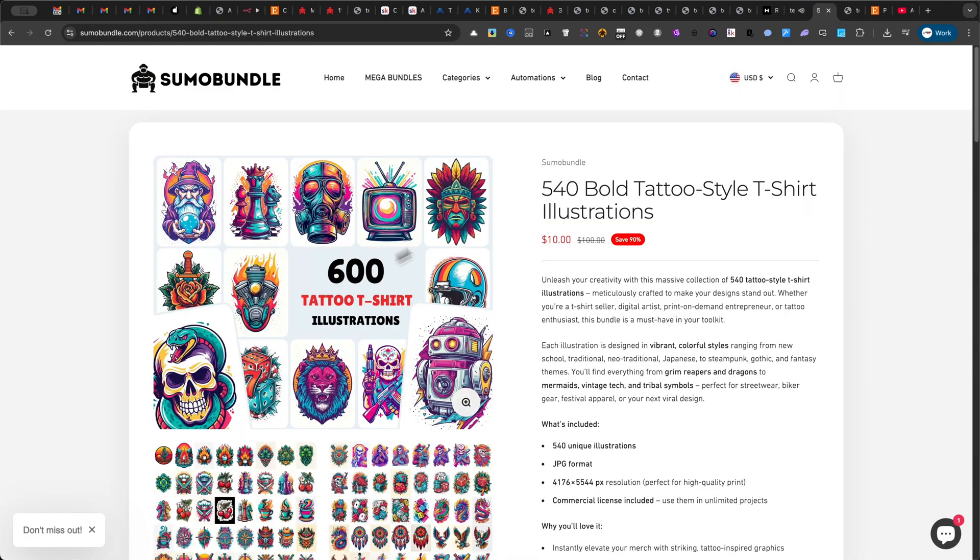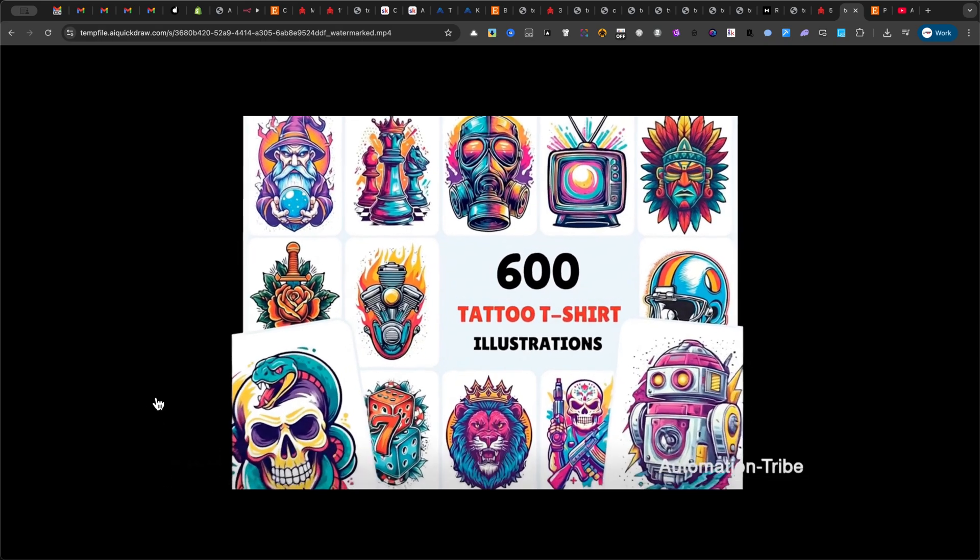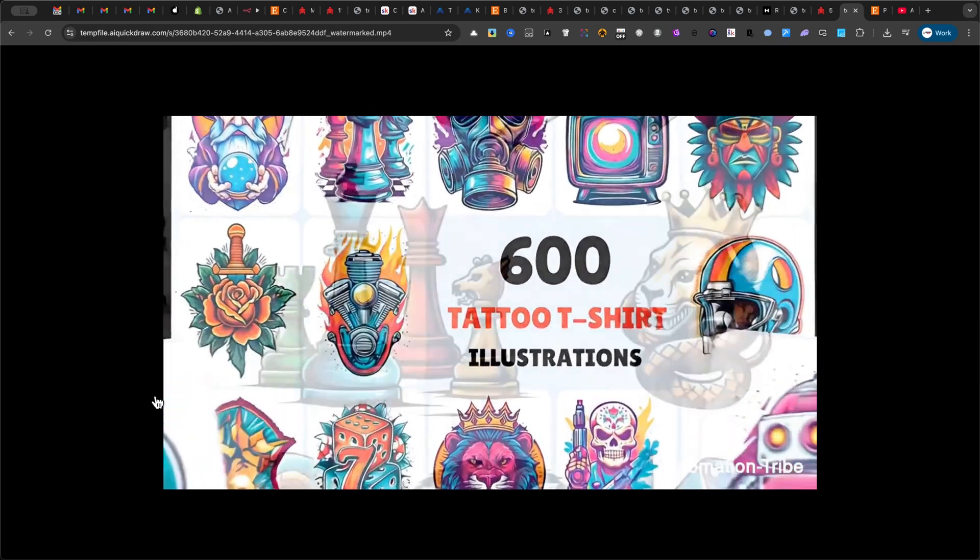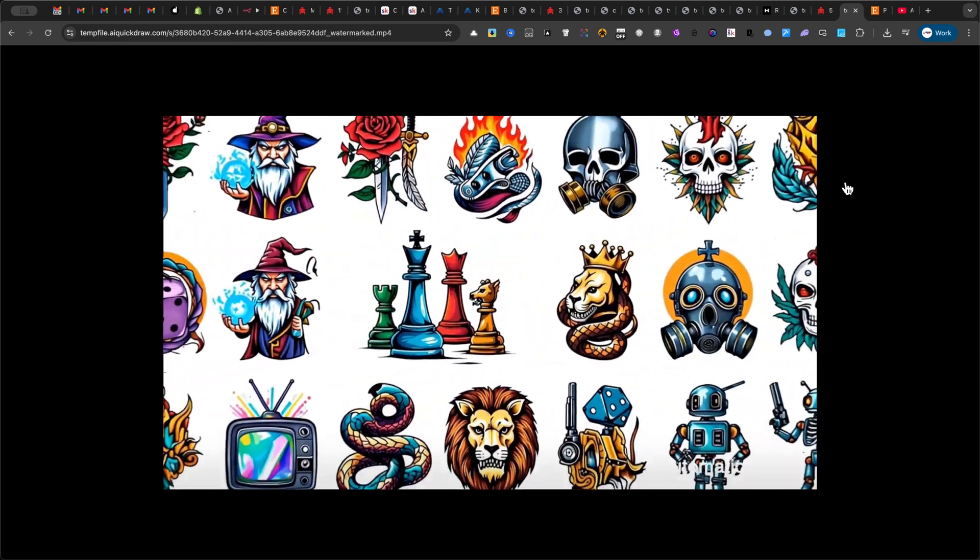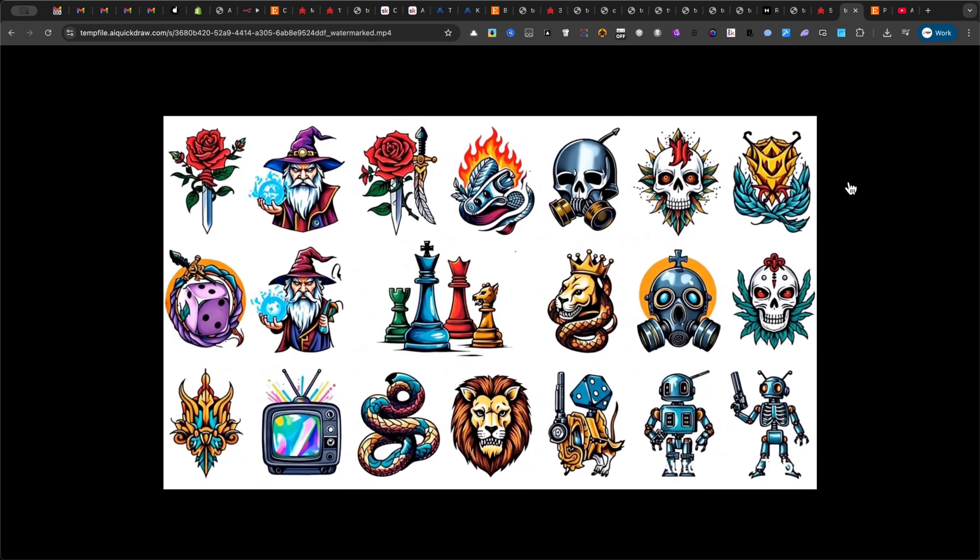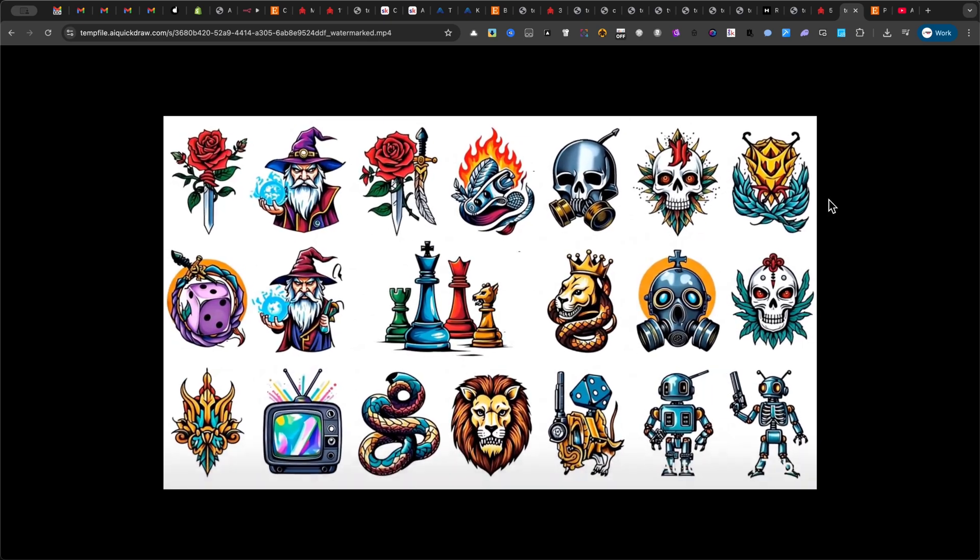Here's another example. This time, it's a digital product. A bundle of illustrations. Dive into a world where artistry meets bold expression. With over 600 unique tattoo and t-shirt designs, unleash your creativity and wear your story.